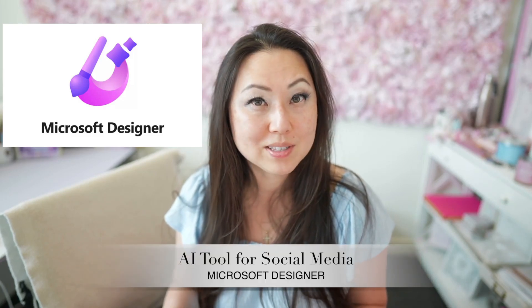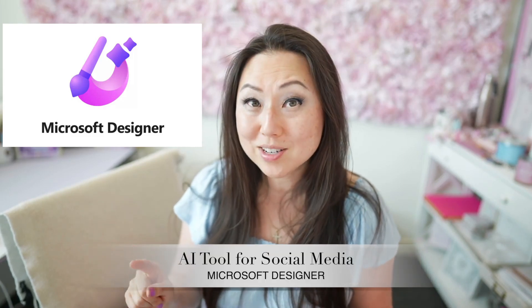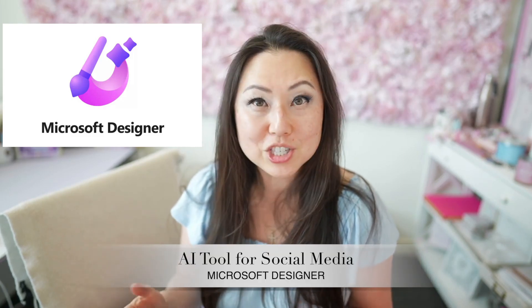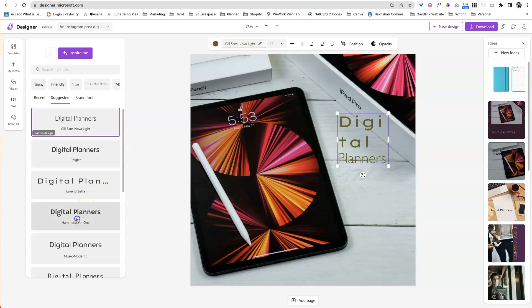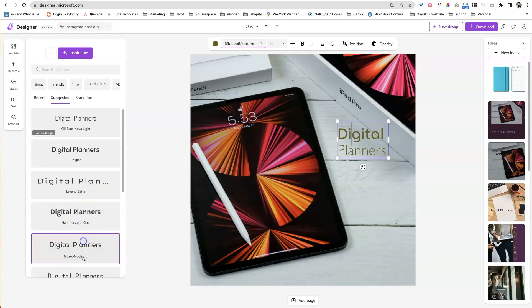If you haven't tried out Microsoft Designer, you definitely should. It's a new AI tool that will let you edit the text.